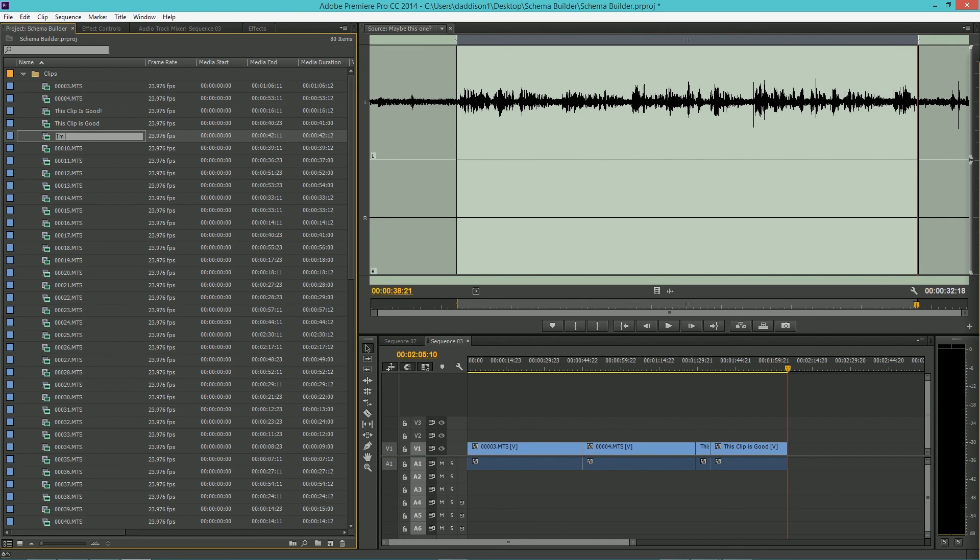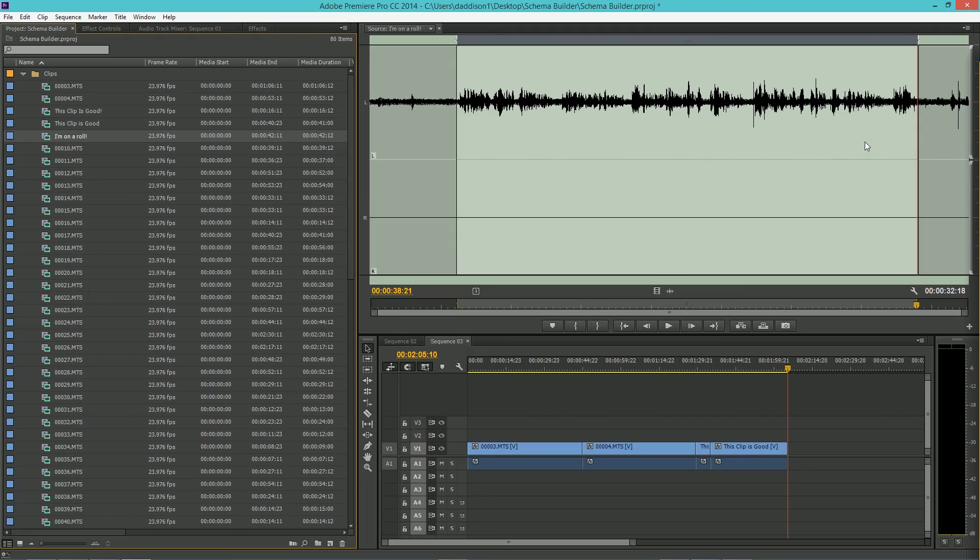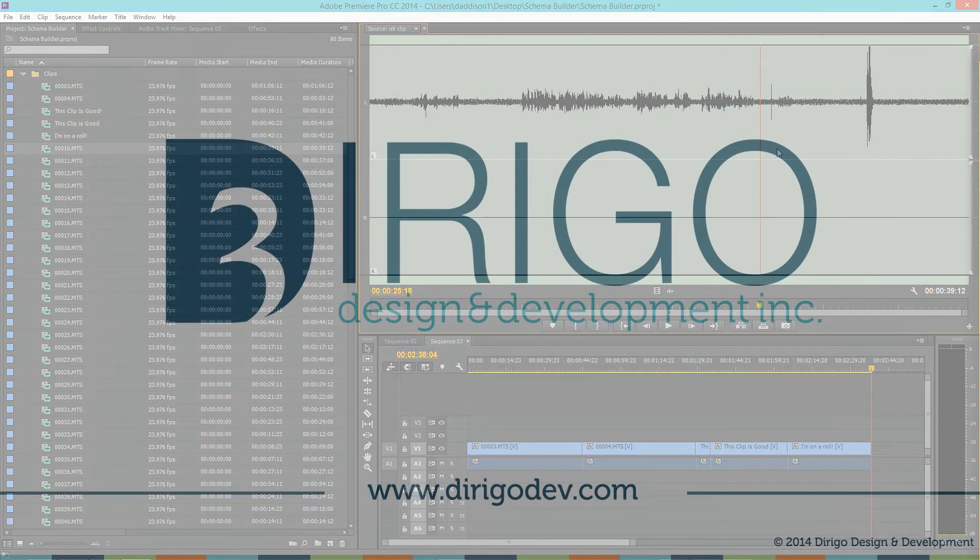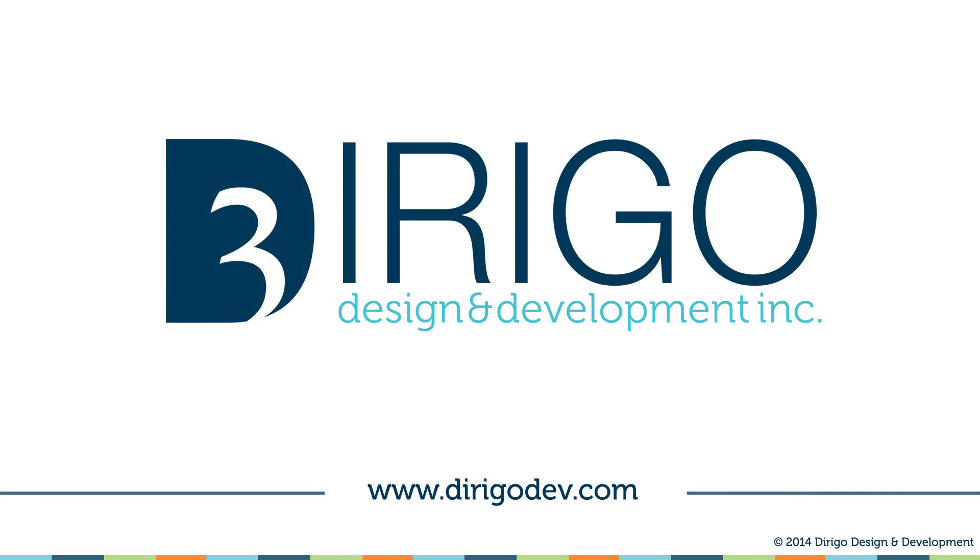Once again, this is Adrian with Dirigo Design & Development. Feel free to hit the subscribe button if you want to keep up to date with our channel. For more video production, marketing, and development tutorials, check us out at dirigodev.com slash blog.